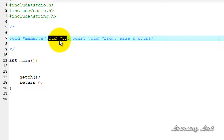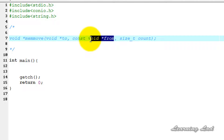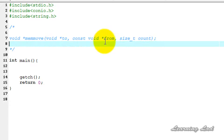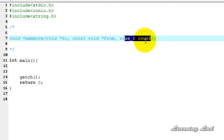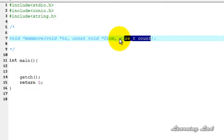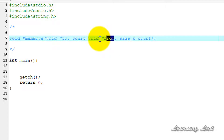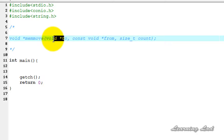The second parameter is the pointer to the source array — the characters from this array will be copied to the array pointed by the 'to' pointer. The third parameter, 'count', is the number of characters from the beginning of the 'from' array that will be copied to the 'to' array.